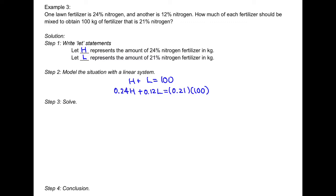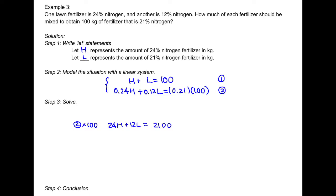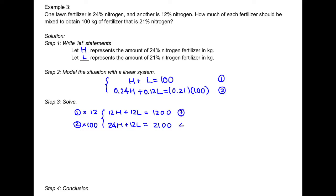Since the equations have decimals, we simplify first. Multiplying equation 2 by 100 gives 24H plus 12L equals 2100. To use elimination, we multiply equation 1 by 12 to match the L coefficient, giving 12H plus 12L equals 1200. We now have a new linear system as equation 3 and equation 4.